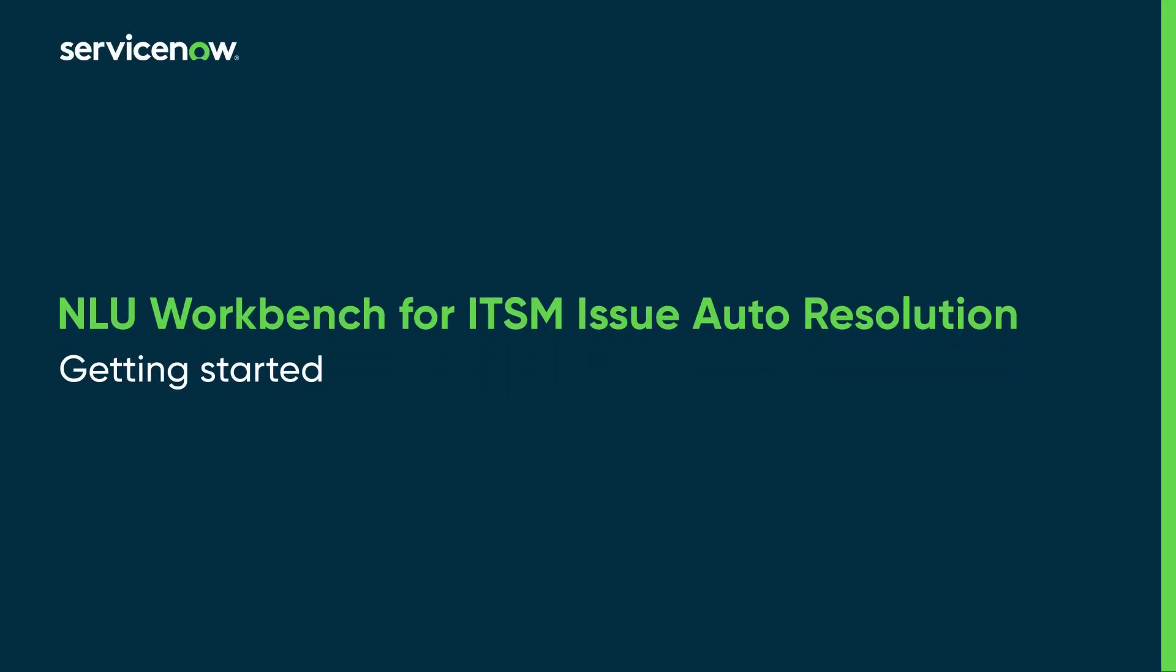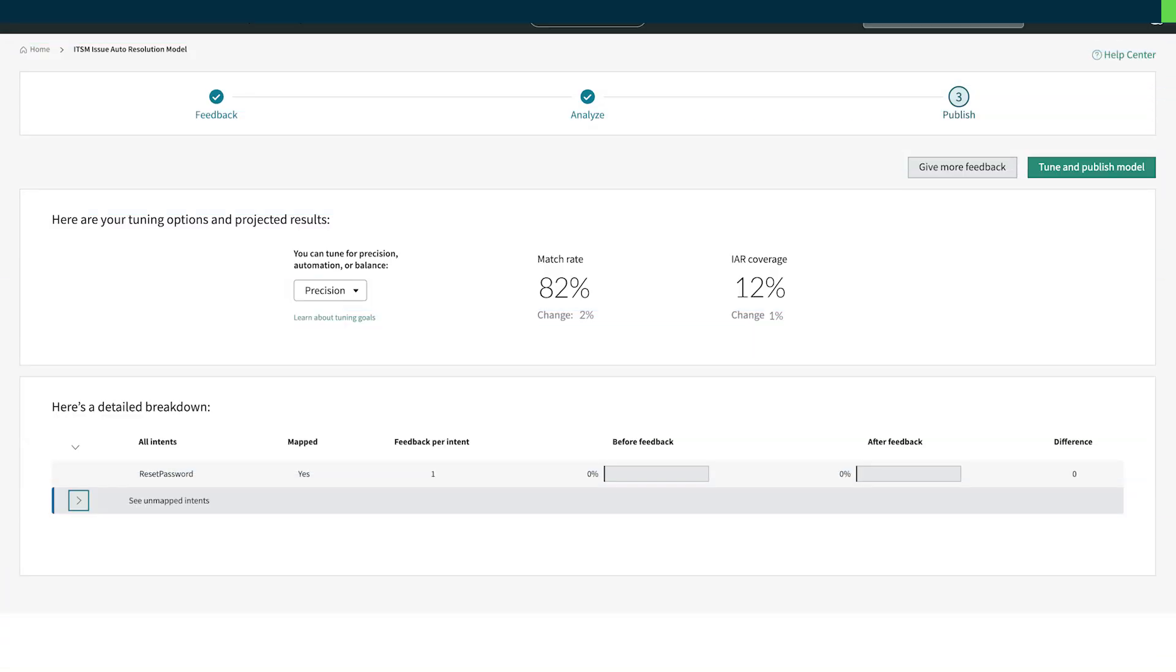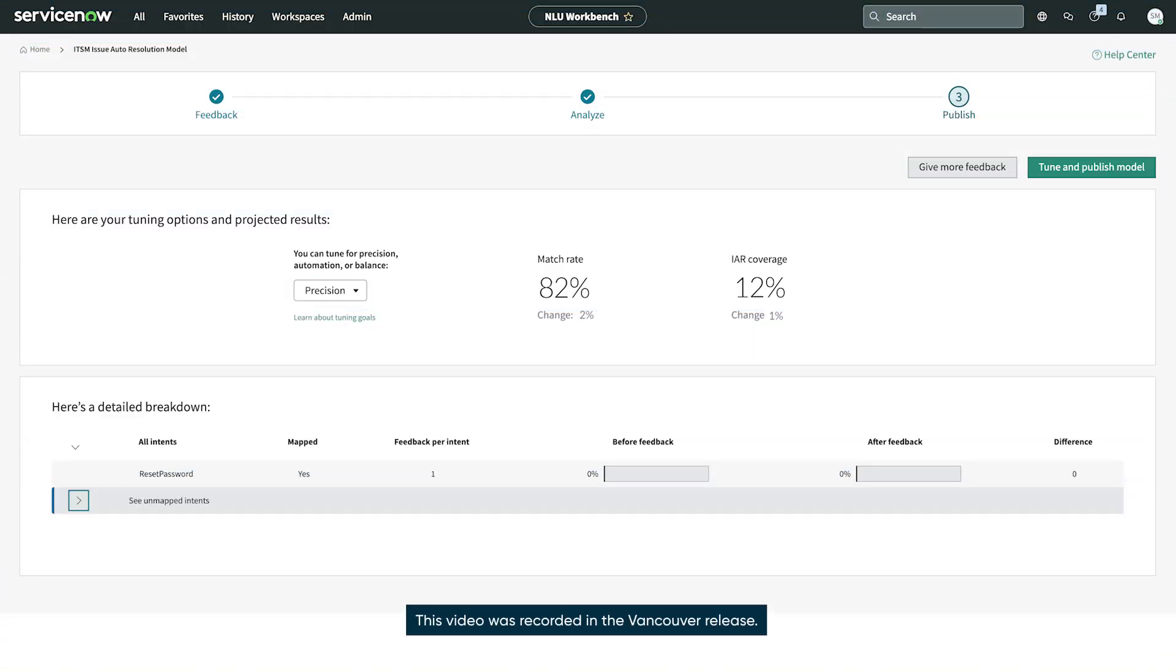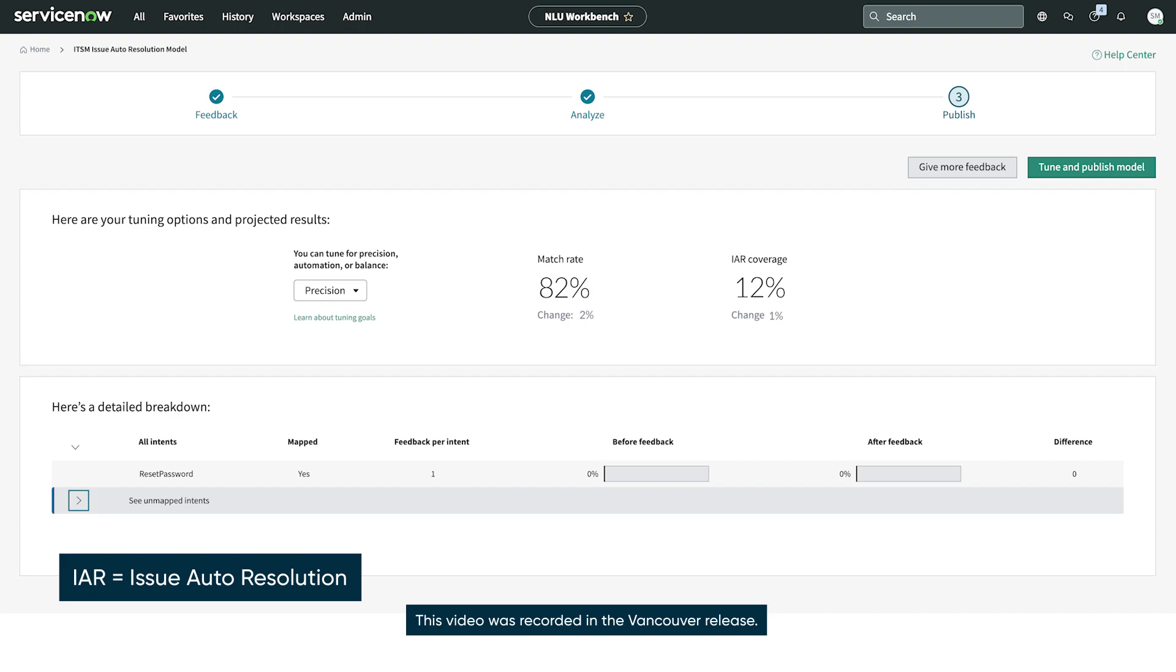This video shows how to use Natural Language Understanding Workbench to refine the model for ITSM-issue autoresolution. Using the ITSM-IAR model can help users resolve their own incidents faster.